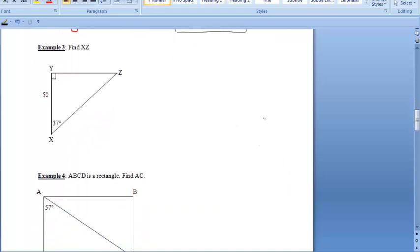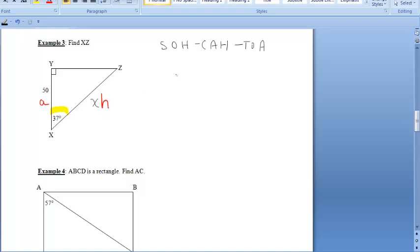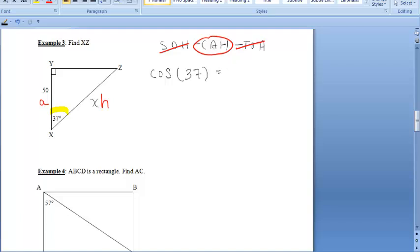Moving on to example 3, we want to find XZ, so I'll put an X there. Let's determine if we're using SINE, COSINE, or TANGENT. Starting at our 37-degree angle, we're given the adjacent side, which is 50, and we want to find the hypotenuse. A and H means we're using COSINE. So: COSINE of 37 degrees equals adjacent over hypotenuse, which is 50 over X.